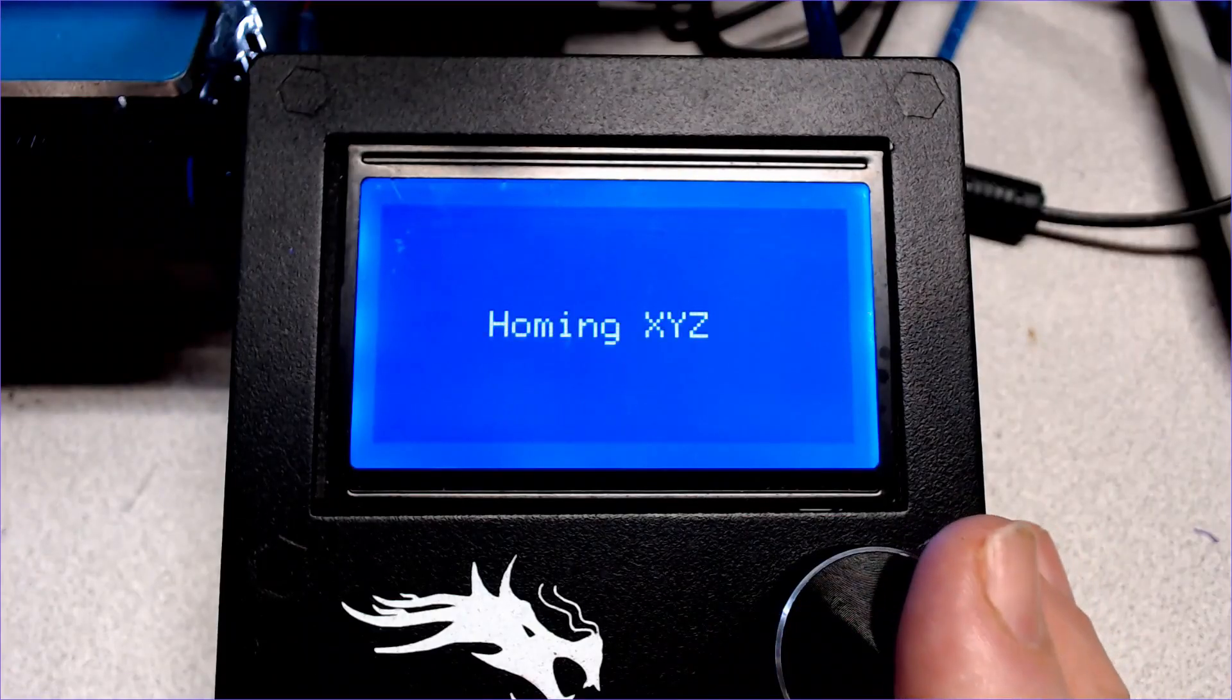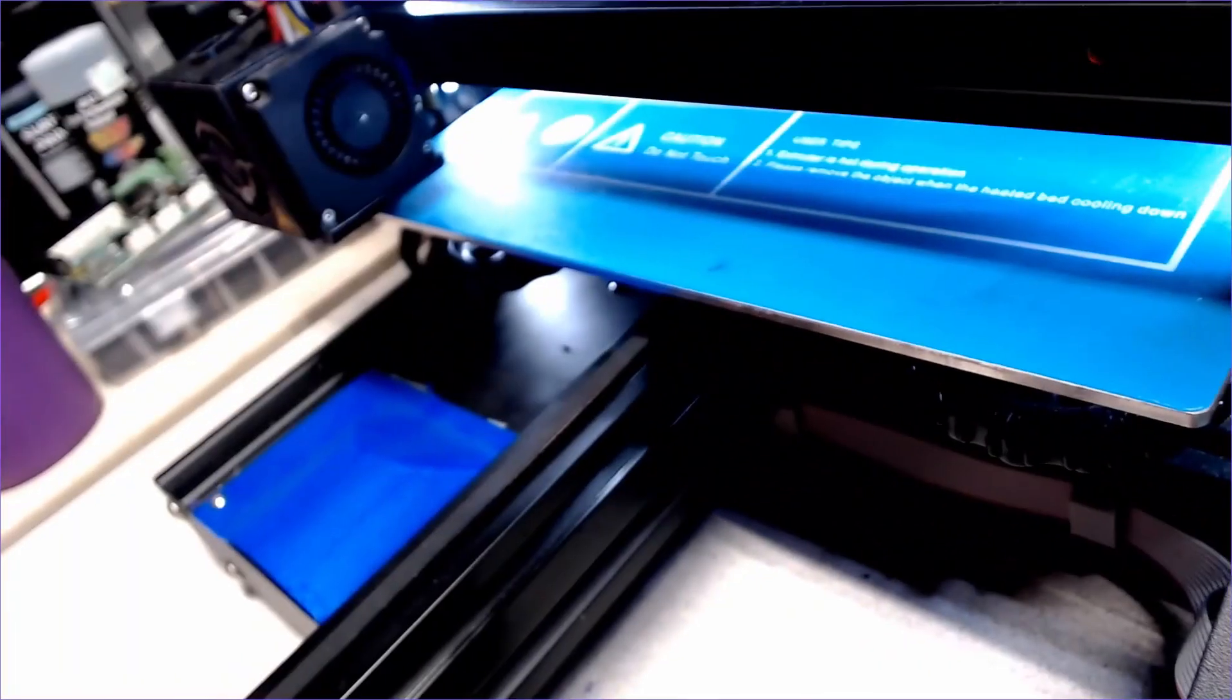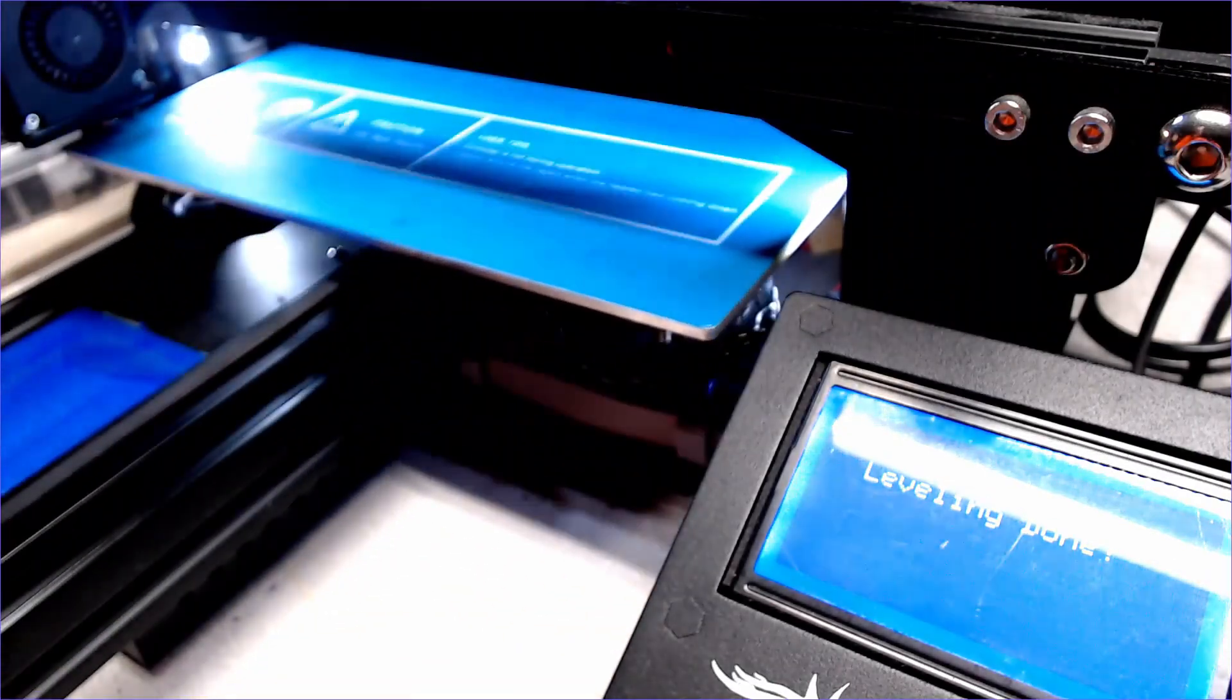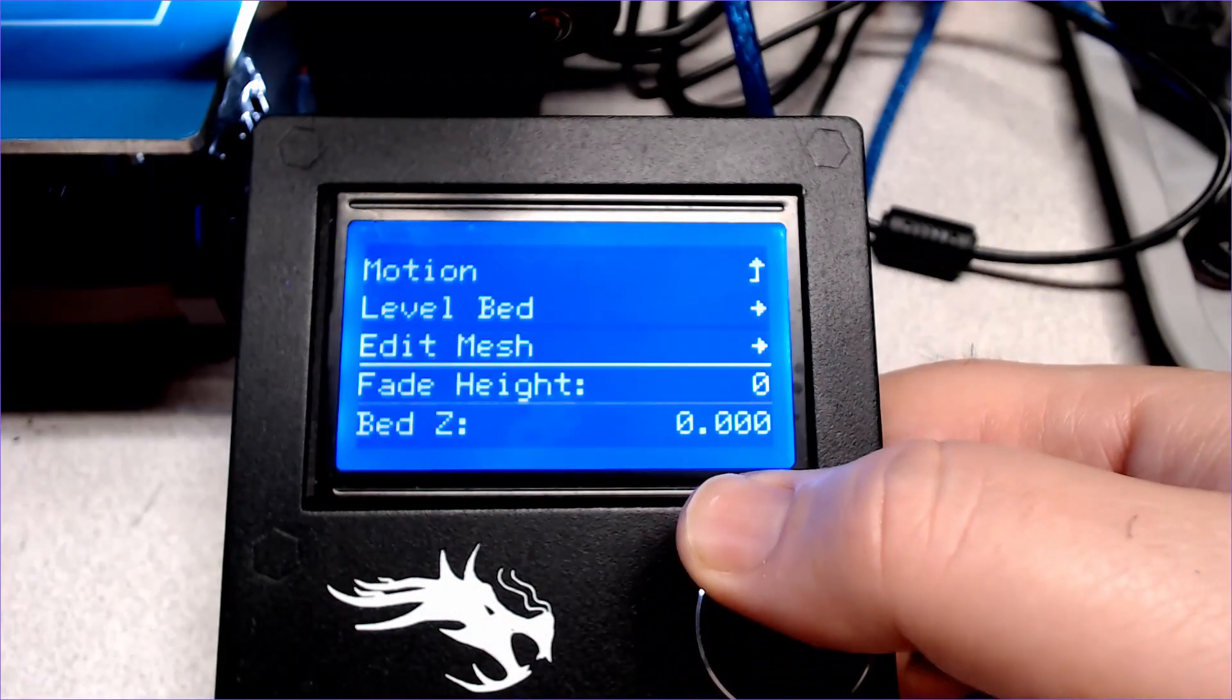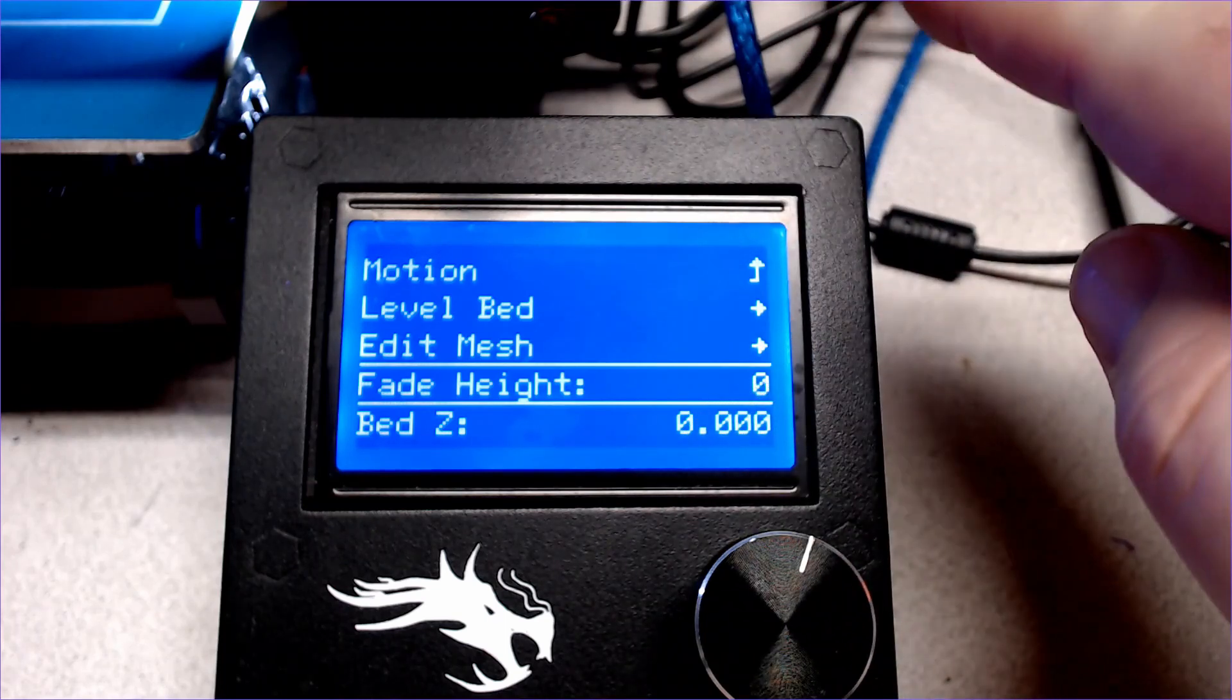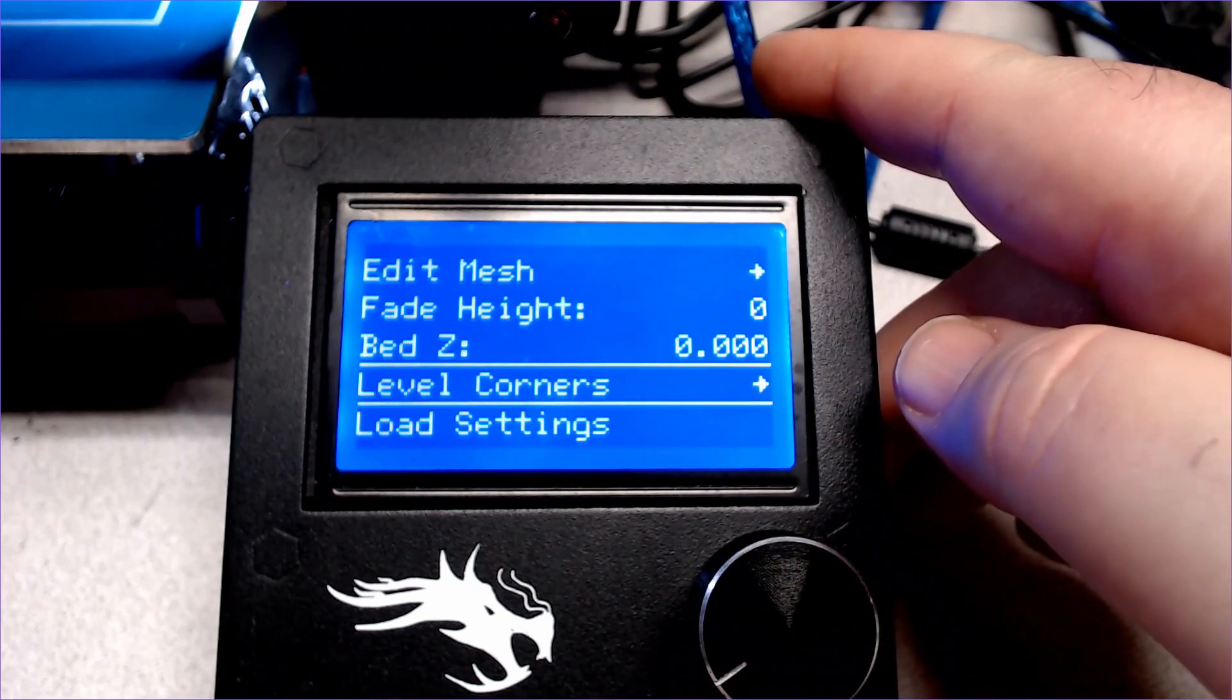There's a new bed leveling option available in the motion menu. First thing it's going to do is home all the axes. Then it's going to move through nine points on the bed, pausing at each point to allow you to adjust the height with the rotary encoder. You could use a piece of paper here if you needed. Once the mesh is built, each individual point can be edited after the fact. Fade height allows the printer to transition from the mesh compensation to a point where there is no bed leveling being used. Setting this to zero disables the fade height and the leveling compensation is used for the entire print. Level corners is expedited leveling that just uses the four corners.